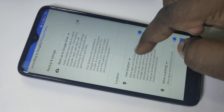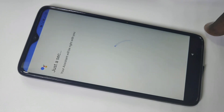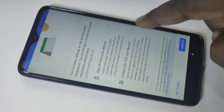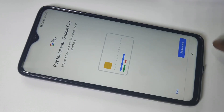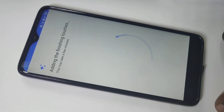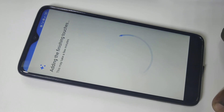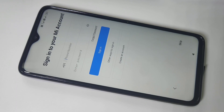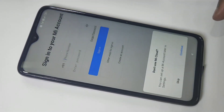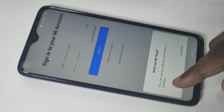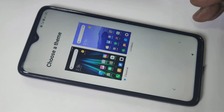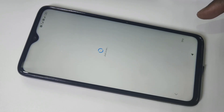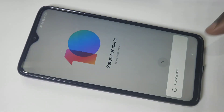Deselect any options you don't want, then tap Accept. For Google Assistant, tap No Thanks. Skip Google Pay and any other optional services. Skip through the remaining setup screens, then tap Continue. Setup is now complete and the phone is loading apps.